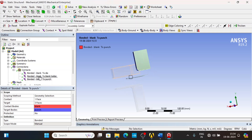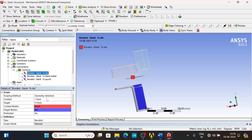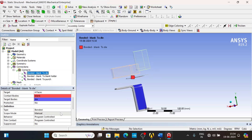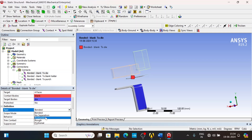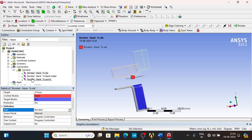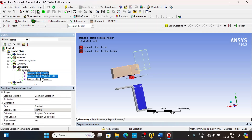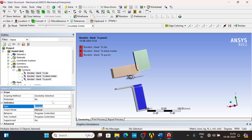All contacts are bonded by default. Under the type you can see: bonded, no separation, frictionless, rough, and frictional. Bonded and no separation are linear contacts, whereas frictionless, rough, and frictional are non-linear contacts. I am now multi-selecting all the contacts.